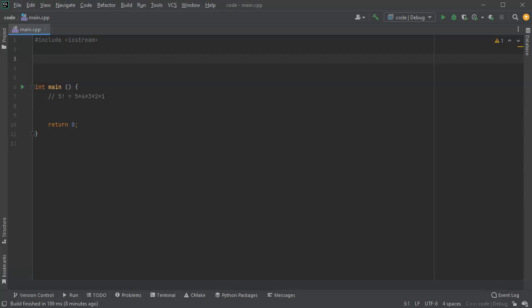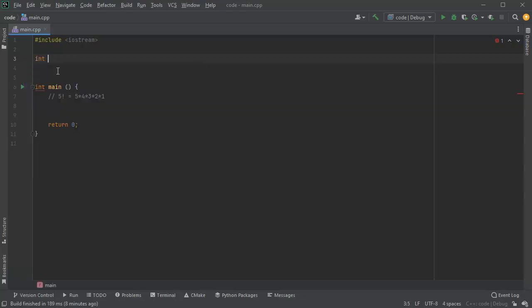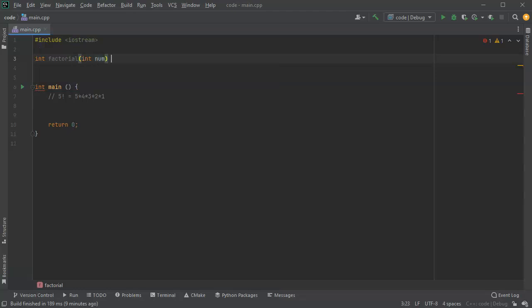So I'm going to create a function now and I call this factorial and it's going to take in a number as an integer and it's going to return the value.